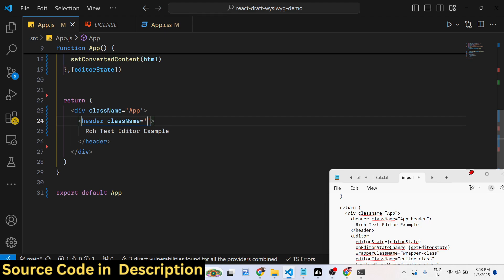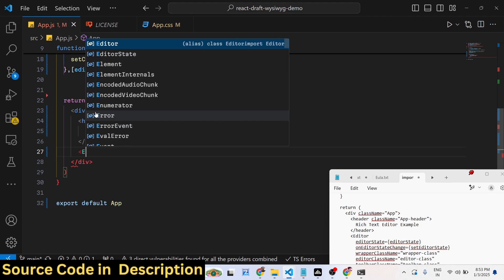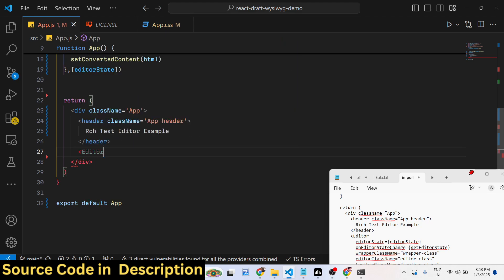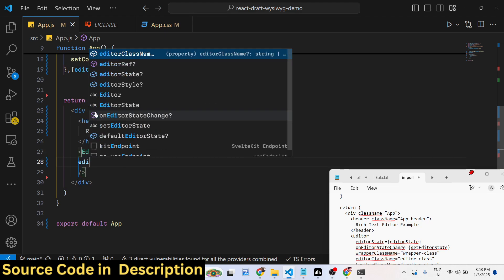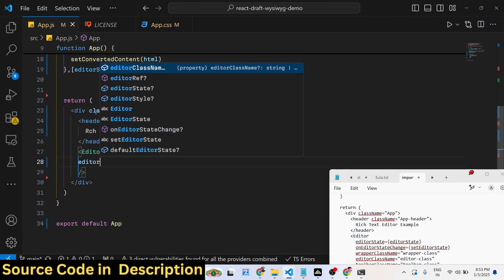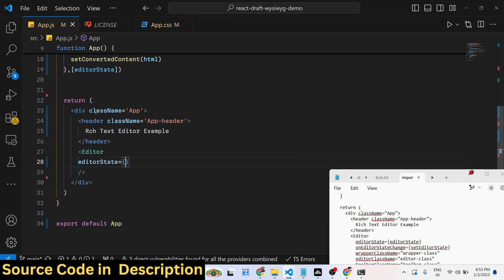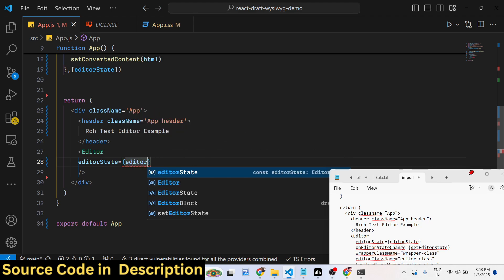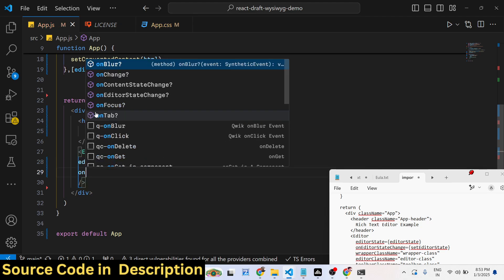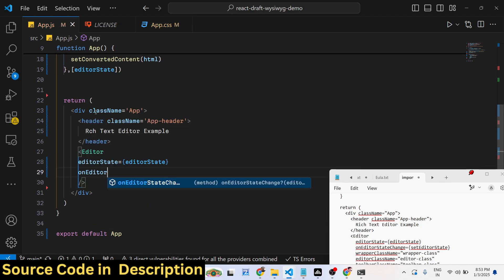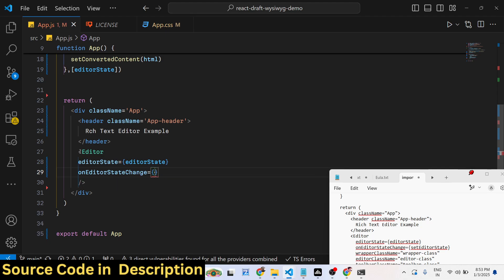We give it a class name here, and then we directly include the editor. It actually takes some options such as the editorState. We provide this directly, then we provide these callback functions - onEditorStateChanged. Whenever the data changes in the editor, we bind this setEditorState function.